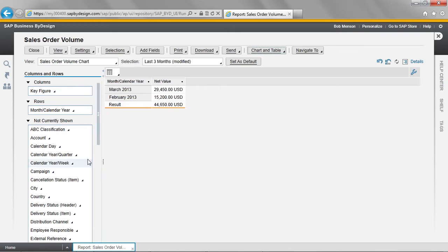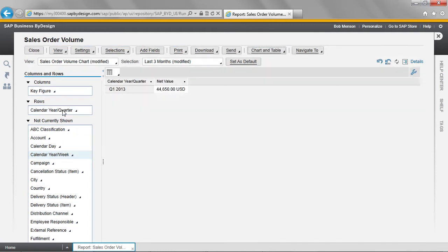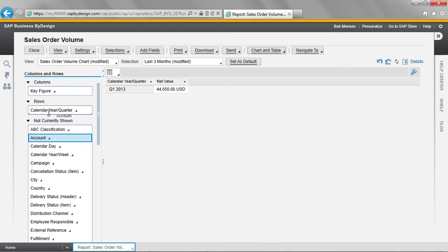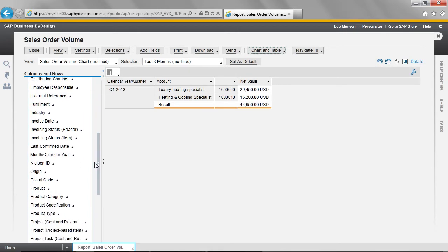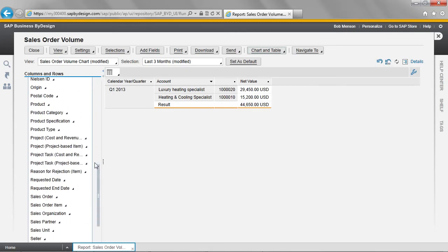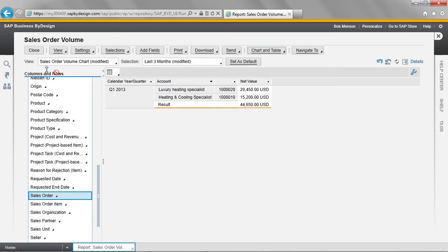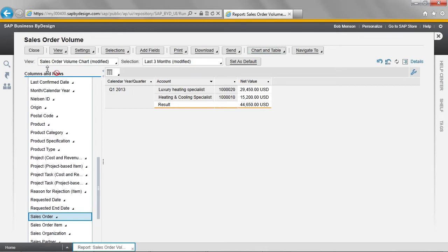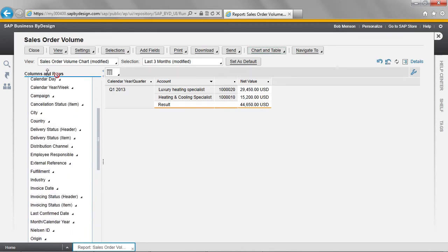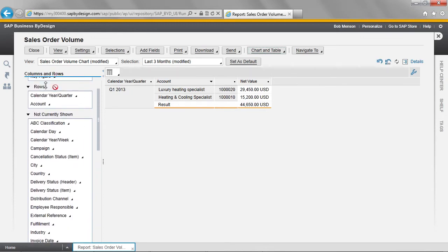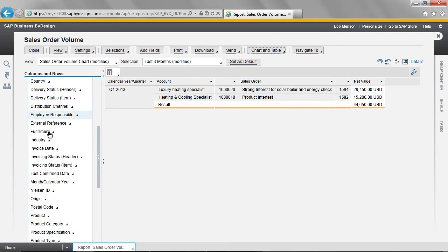Now then, I'm going to take calendar year quarter and drop it on top so it replaces month calendar year. I'm then going to add account underneath, followed by sales order, and drop that underneath. And finally, product.